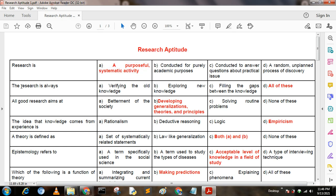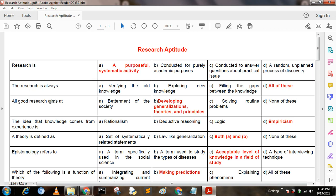Next question: Research is always — Option A: verifying the old knowledge; Option B: exploring new knowledge; Option C: filling the gaps between the knowledge; Option D: all of these. Here, answer is option D: all of these.